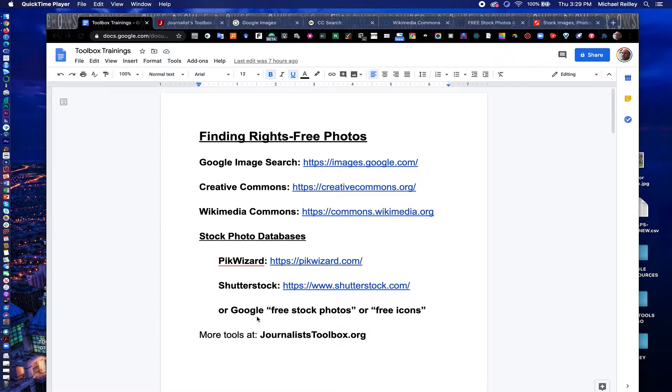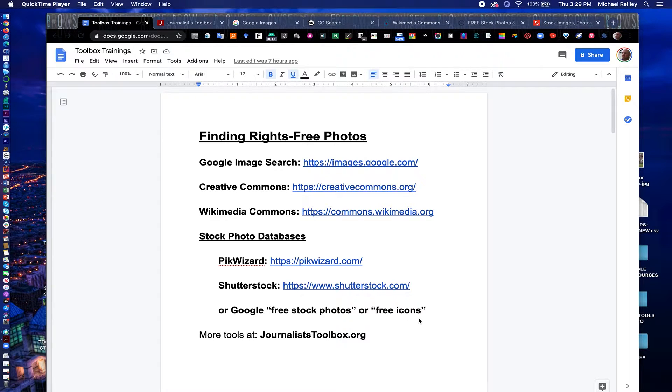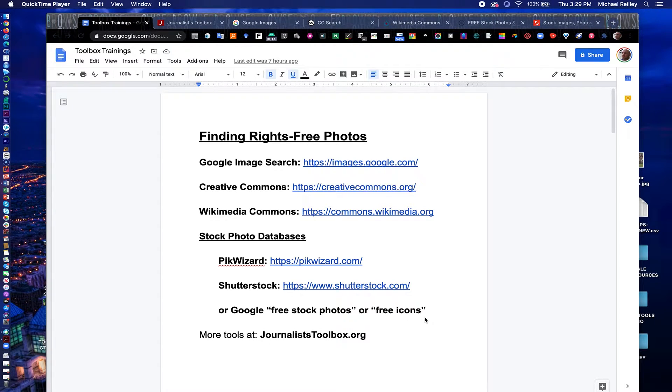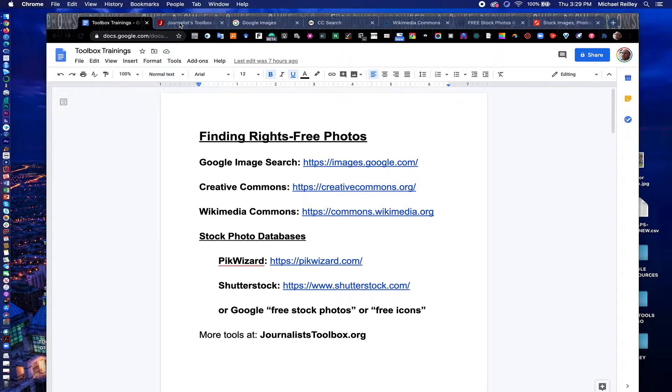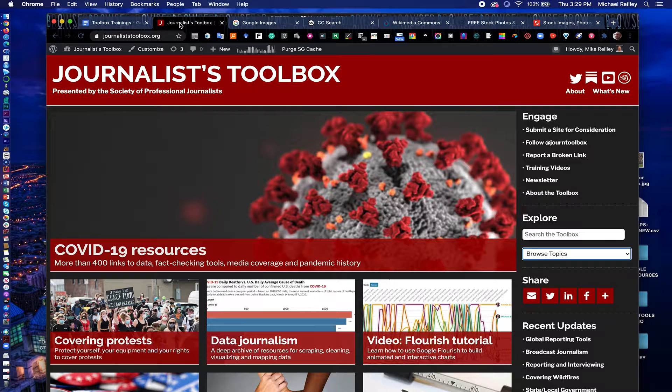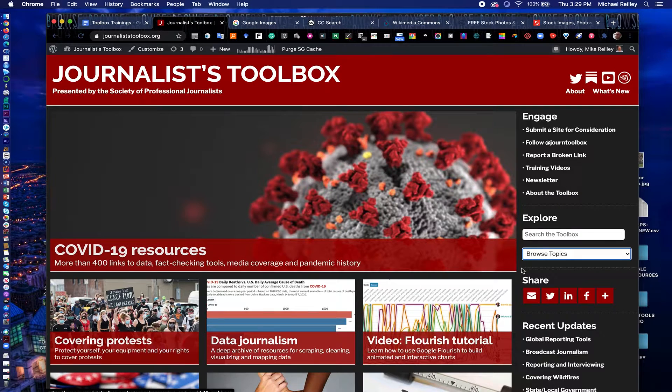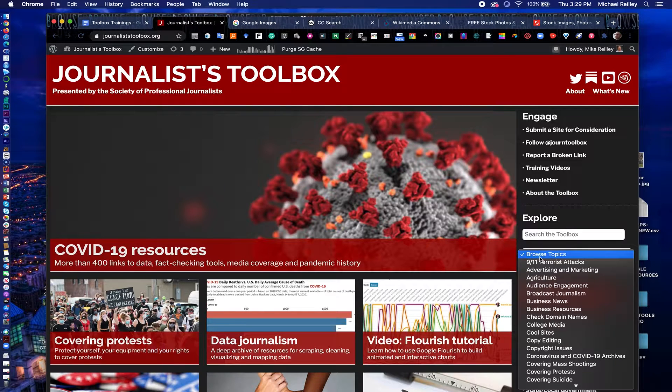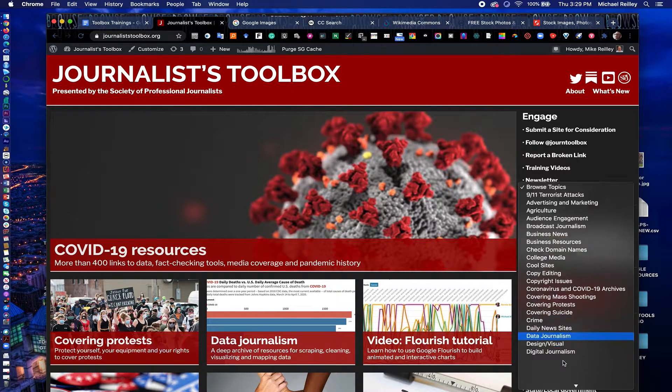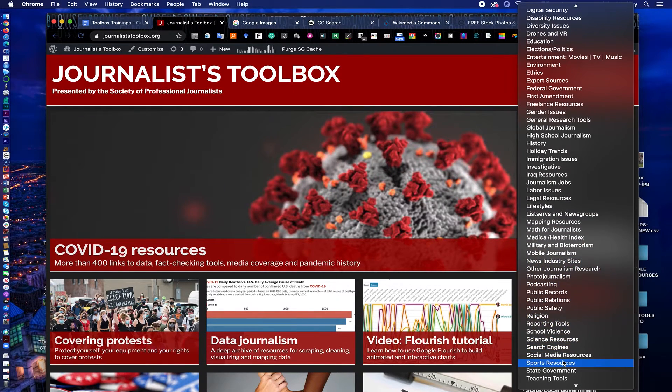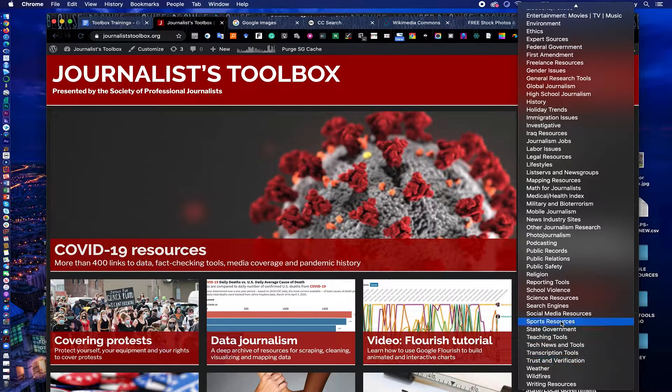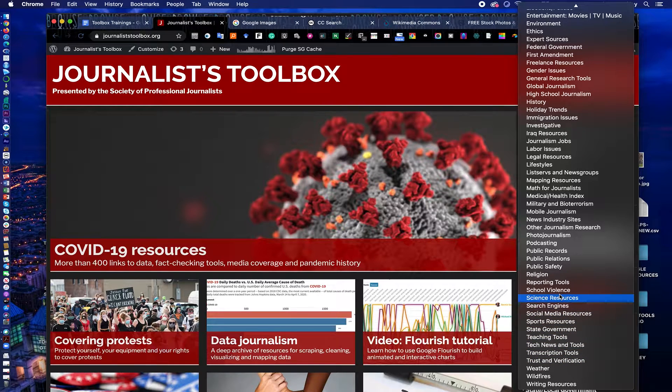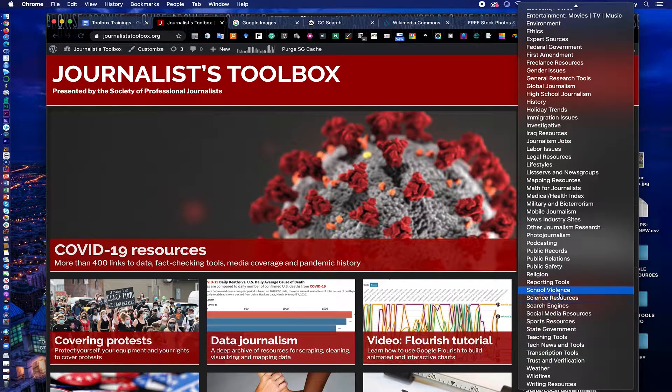You can also Google the term free stock photos or free icons if you're looking for icons, maybe for a map or something like that. You can also find resources on our JournalistToolbox.org page. We have a photojournalism page there. It also lists a lot of things about photos, rights-free photos. We have a copyright section as well.